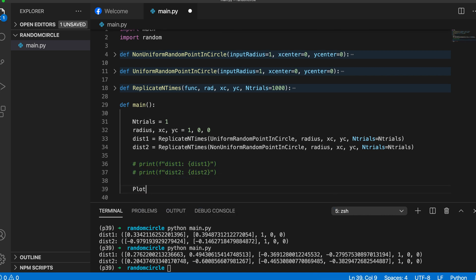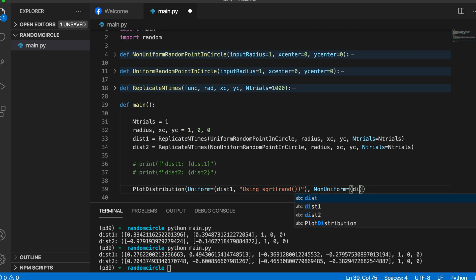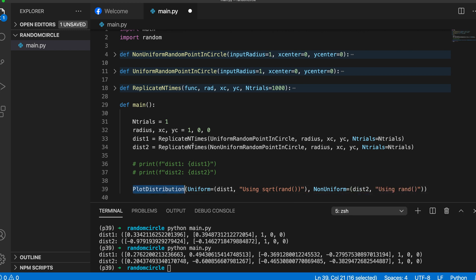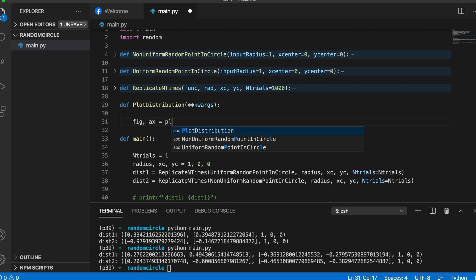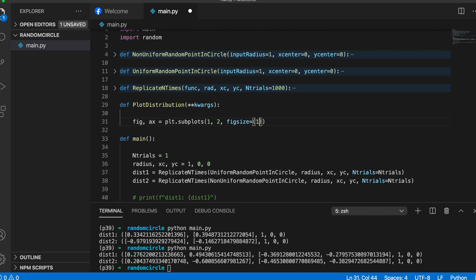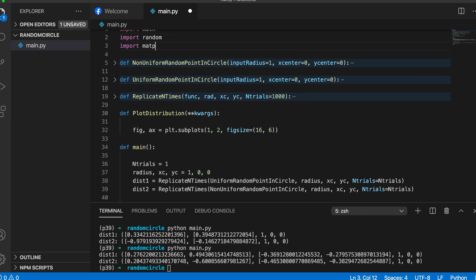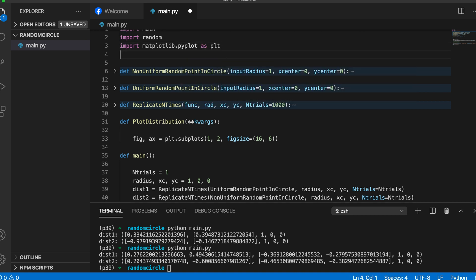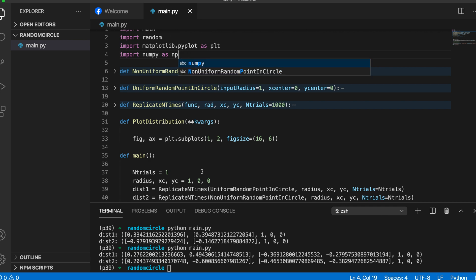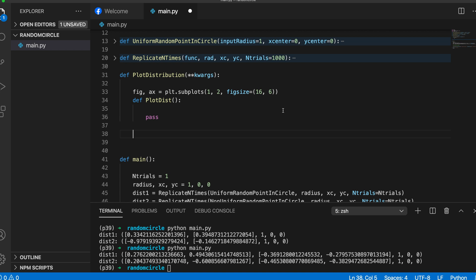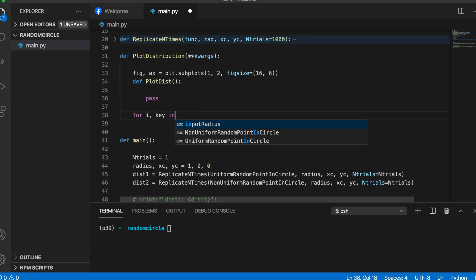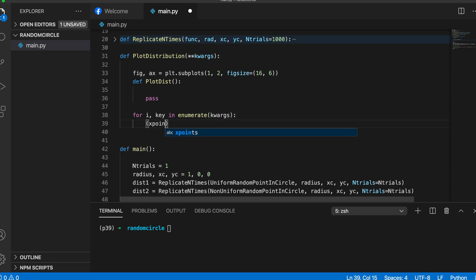Now let's plot the randomly distributed points on a graph. We write a plotting function called plot_distribution that takes two arguments — one for the uniform and one for the non-uniform distribution — along with the distributions and subtitles. Inside the function we import matplotlib.pyplot and numpy, and create two subplots for the non-uniform and uniform distributions. Numpy will be used for generating the points that draw the circle.